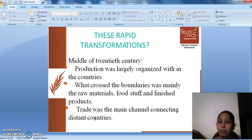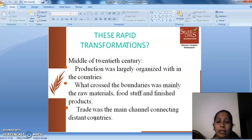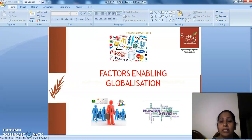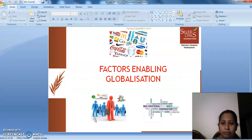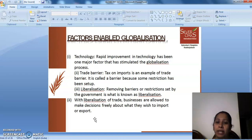How was this rapid transformation all possible? In the middle of the 20th century, production was largely organized within countries. What crossed the boundaries was mainly raw materials, foodstuff, and finished products. Trade was the main channel connecting distant countries. The first and foremost factor that enabled globalization was technology. Rapid improvement in technology has been one major factor that stimulated the globalization process.